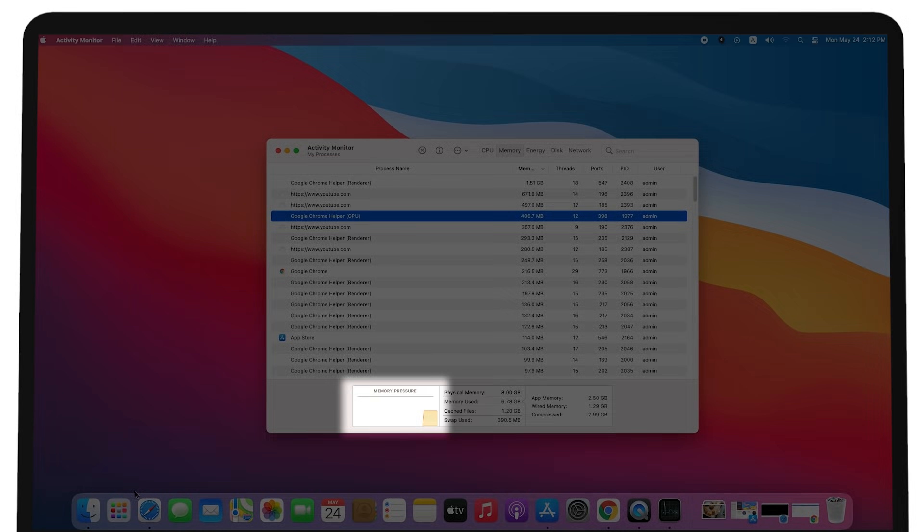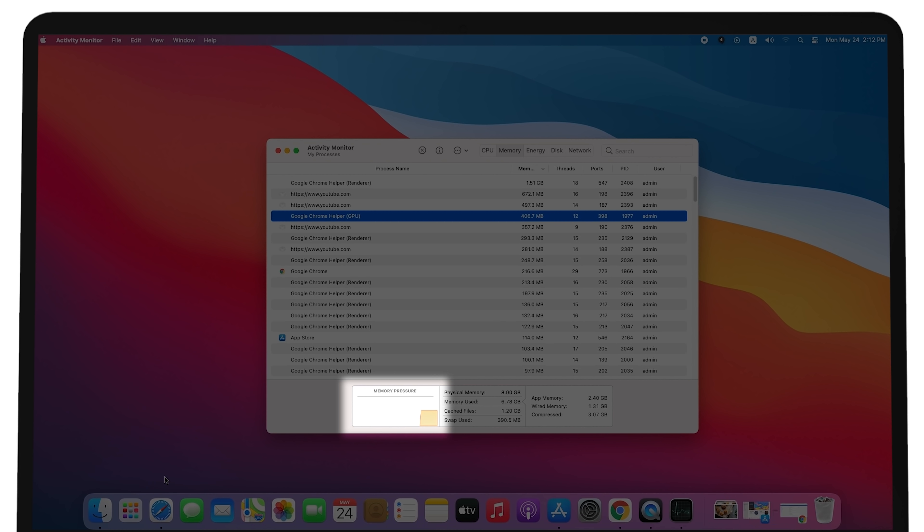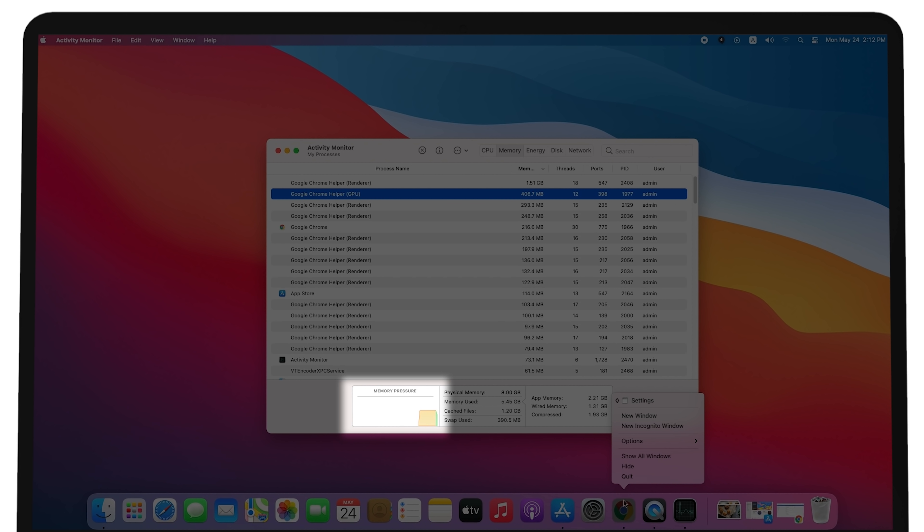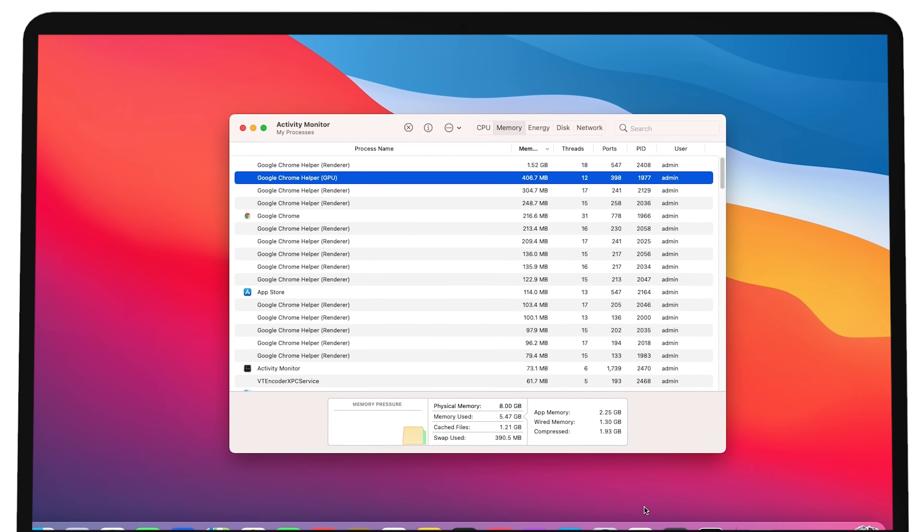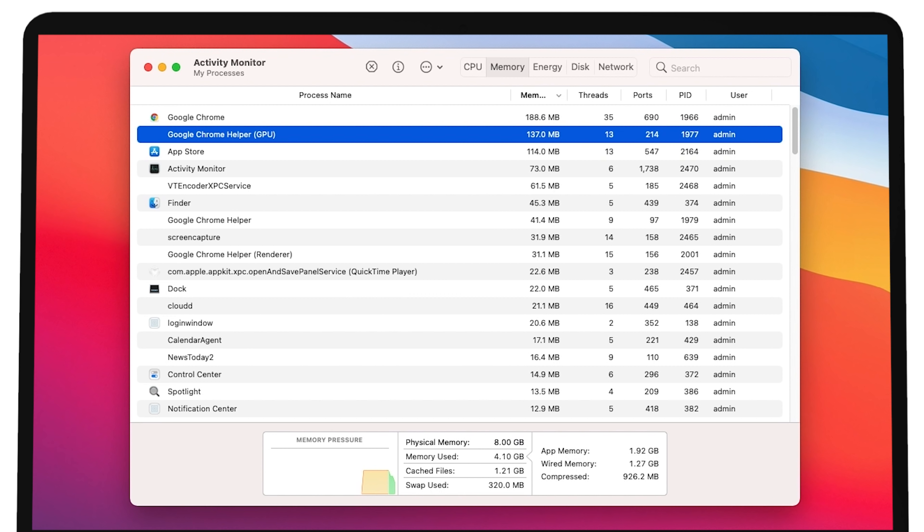You need to quit a few apps to free up some memory. Stop the most memory-hungry processes by clicking the X button here. Remember, don't quit system processes, otherwise your Mac might freeze forever.